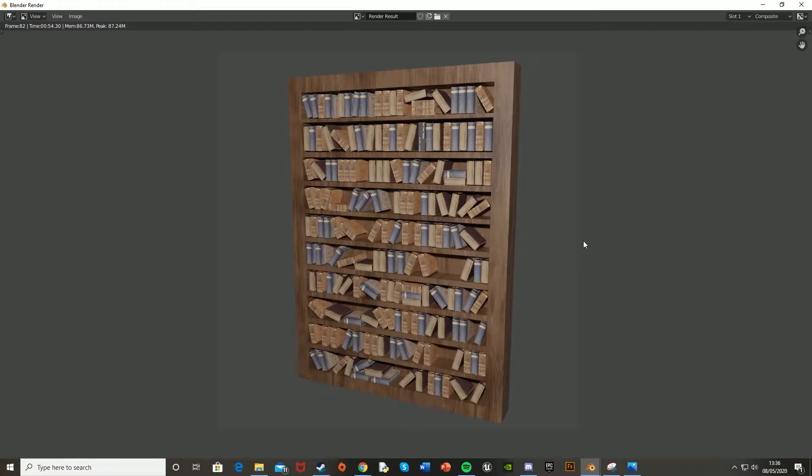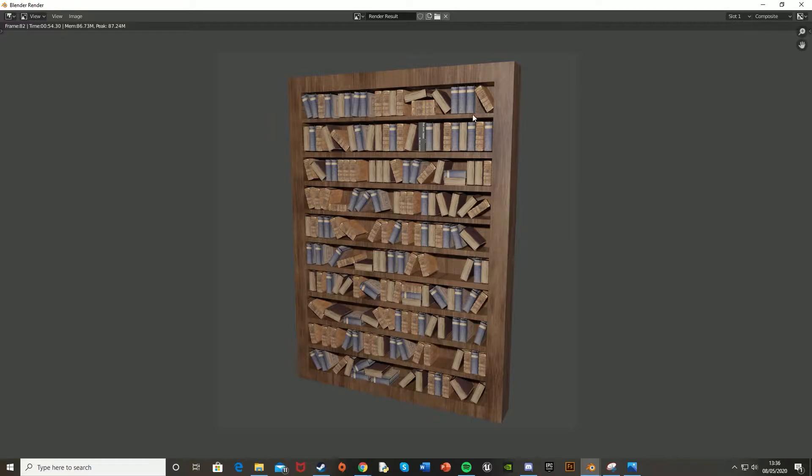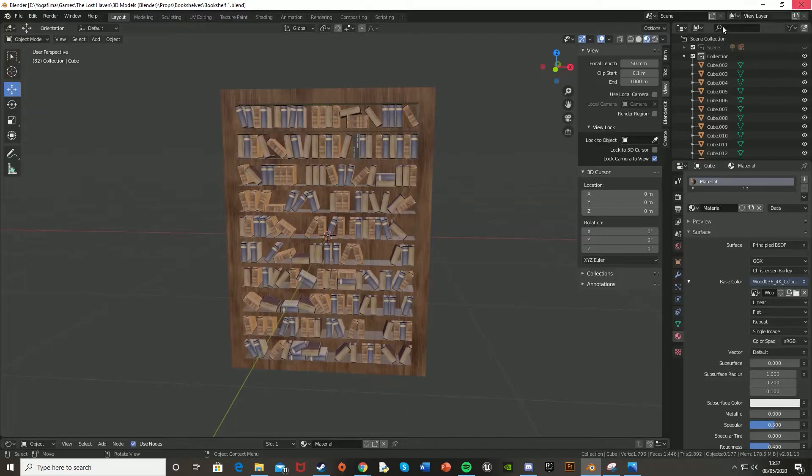Hey guys, welcome back to another Blender tutorial. Today I'm going to be showing you how to create a material which applies a random texture onto multiple meshes, like you see here.